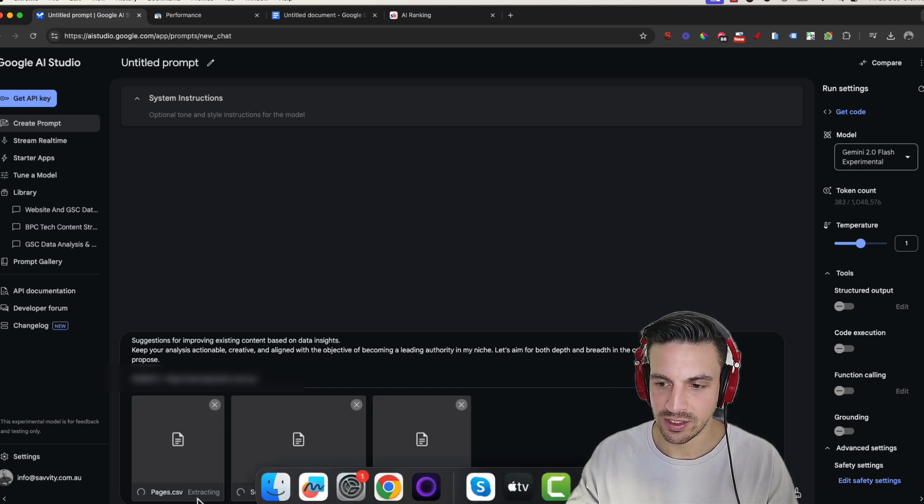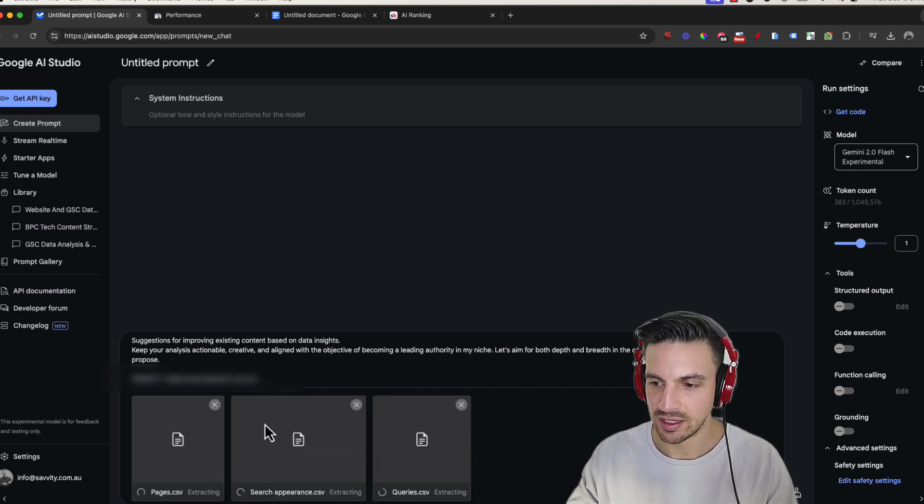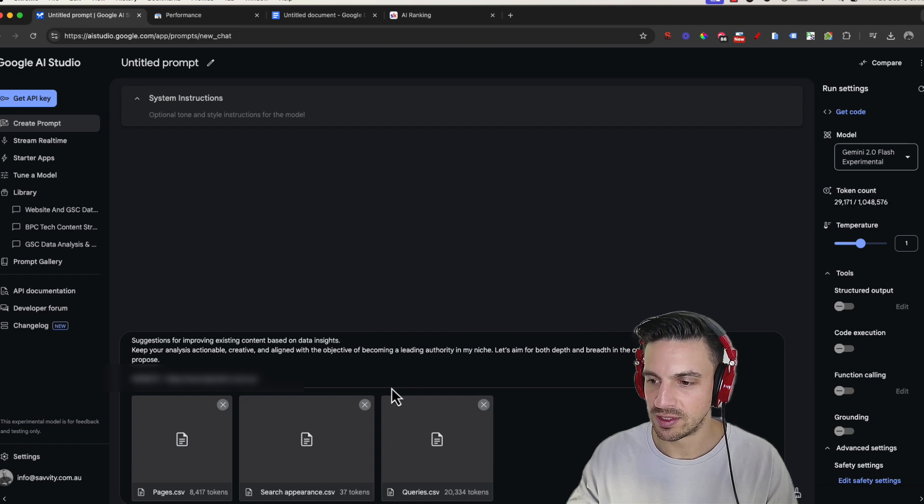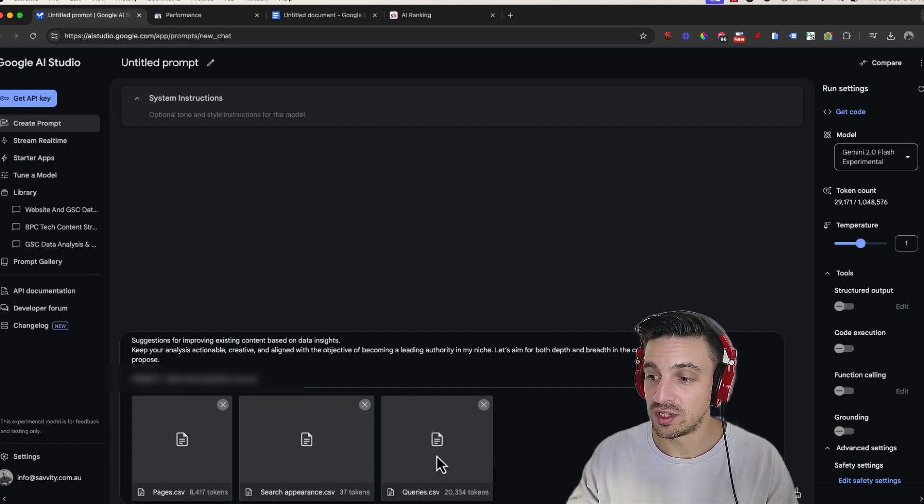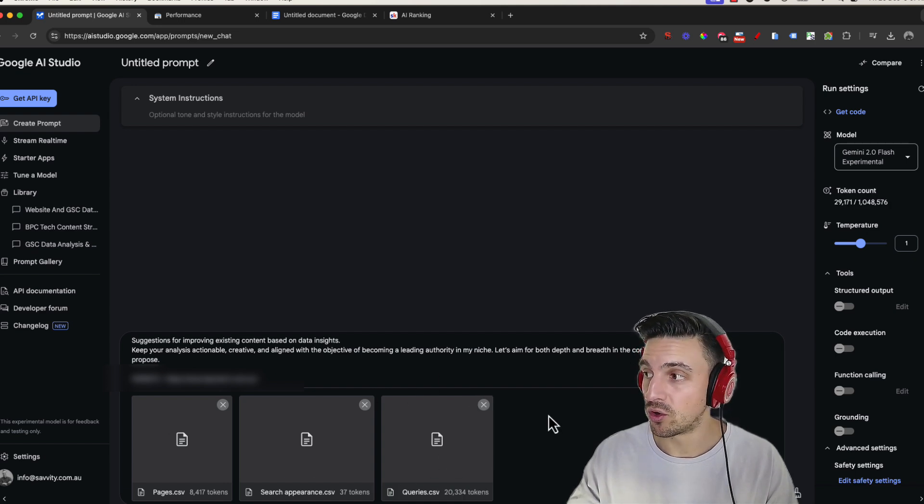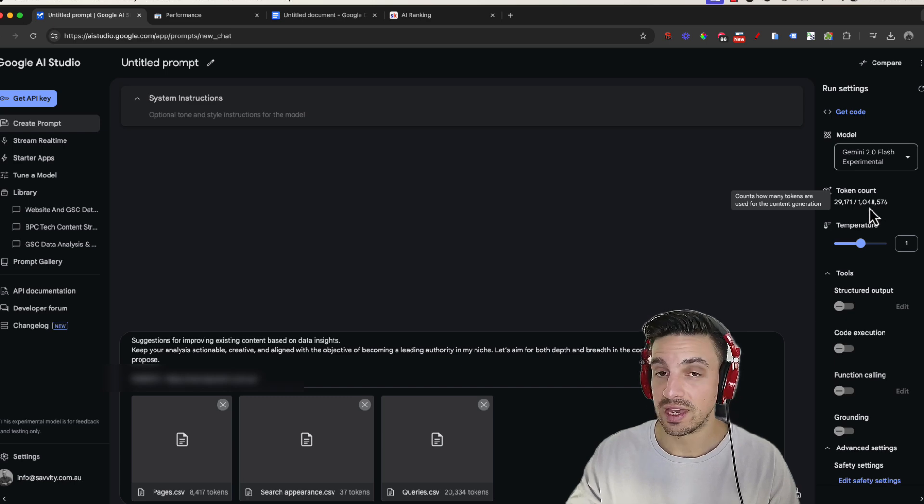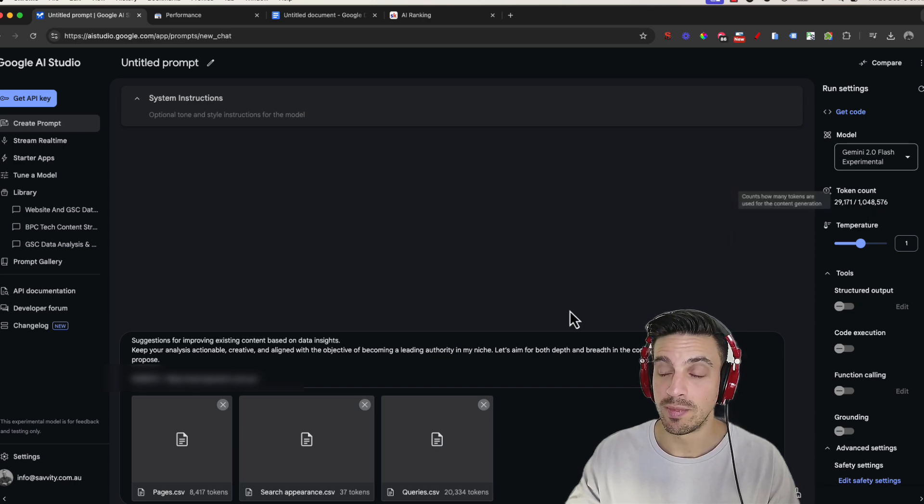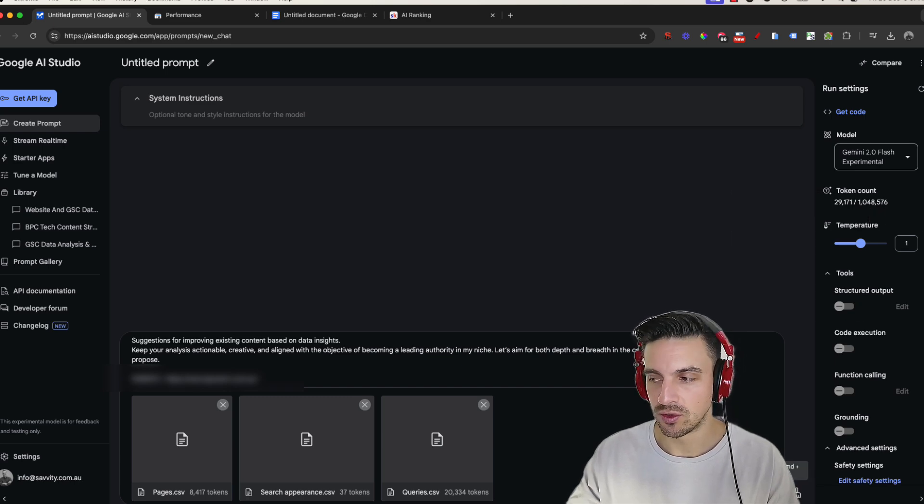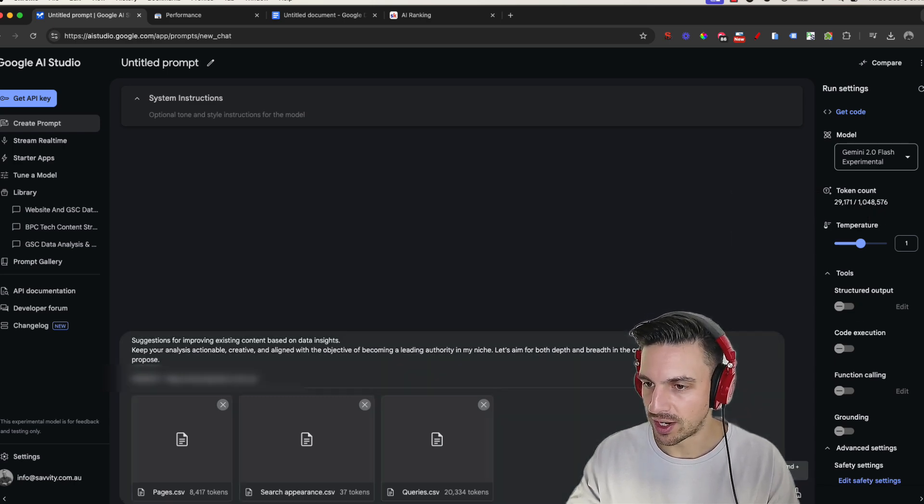I'm going to just drop these here and you can see that it's starting to load them. Great. So I've got the pages, the search appearance and everything else. You can see that it's using quite a few tokens to be able to process this. Thankfully, the token count is around 1 million for this. So it's more than enough. I'm going to hit run.